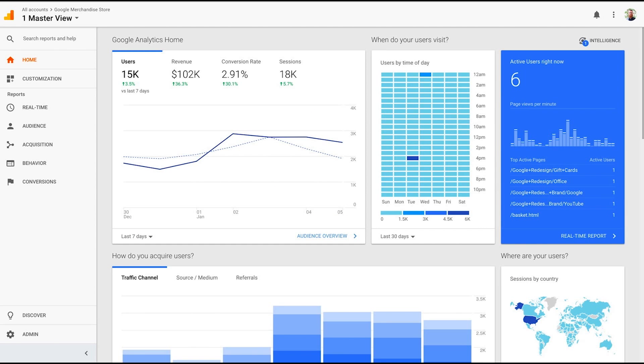So Google Analytics, in my opinion, is one of the most underrated analytics softwares on the market. A lot of times we want to find the hot tool or something expensive that everybody else is using because we think that's going to give us the answers. But the reality is we can actually gain a lot of insight using this free tool brought to you by the people over at Alphabet Inc.